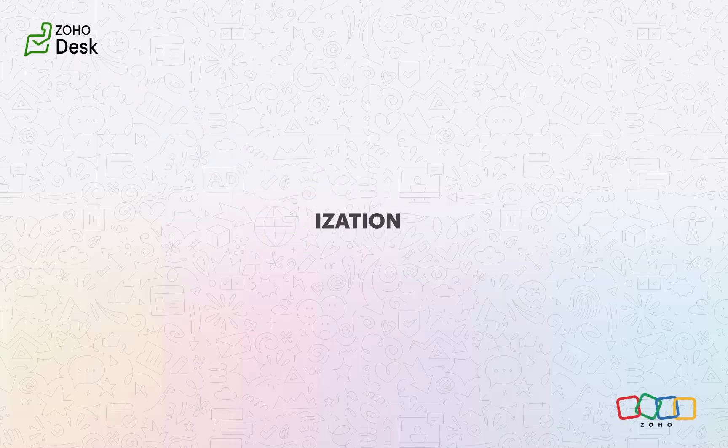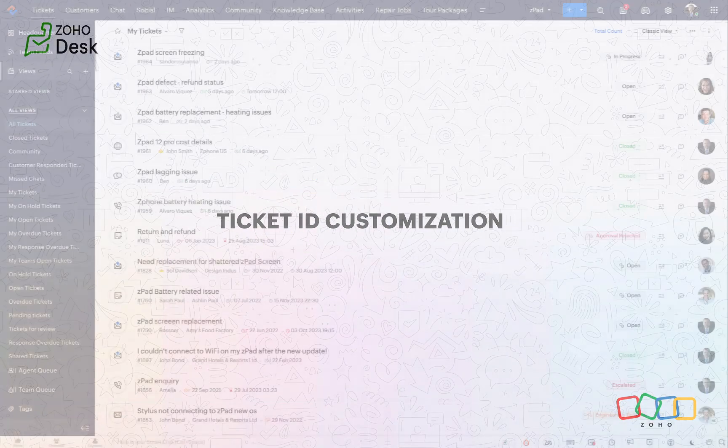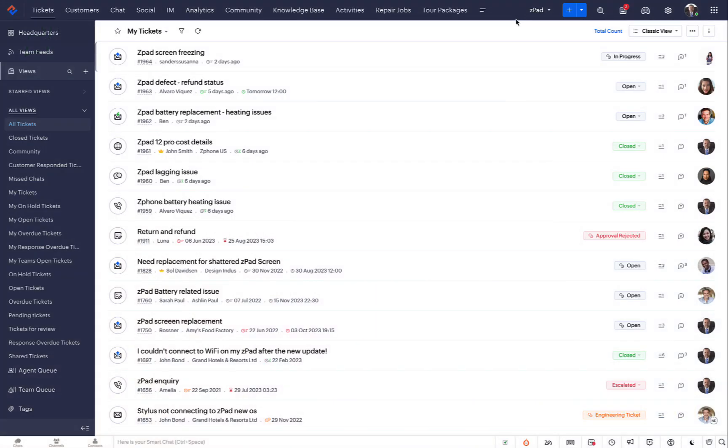Zoho Desk Ticket ID Customization. Hello, everyone. Today's video is all about ticket IDs and how to customize them.